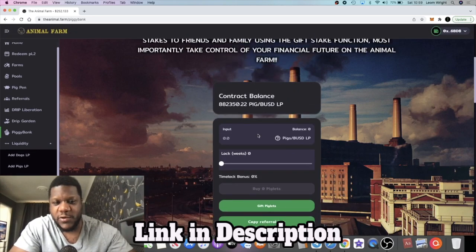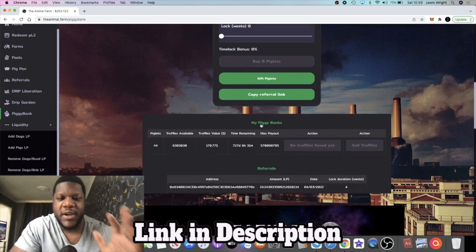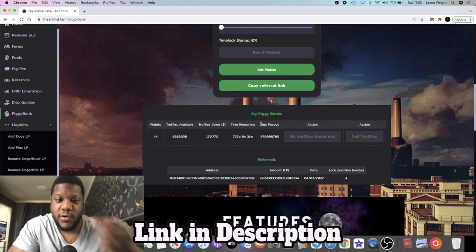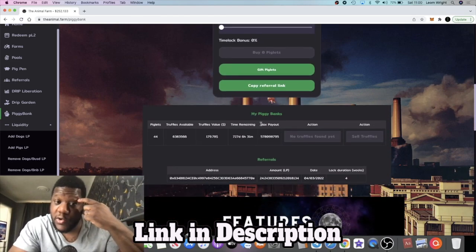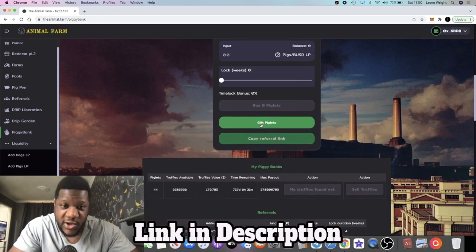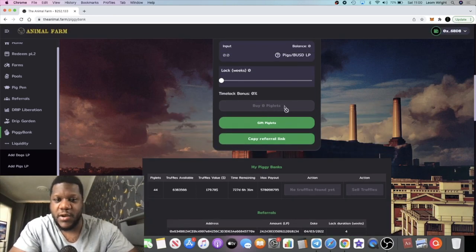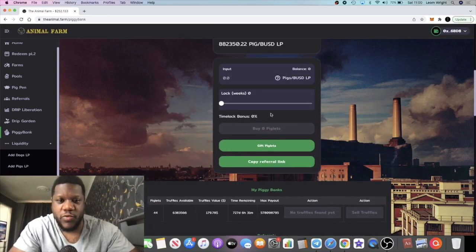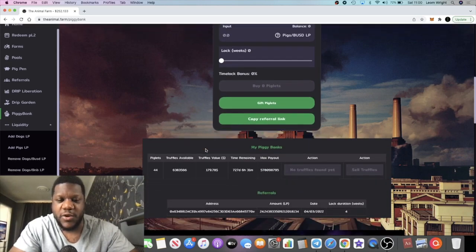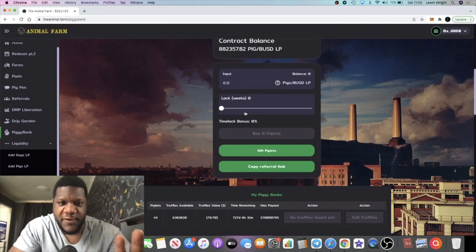And then what you do is you take your LP tokens and you pop them into the contract over here. Now there is a way to do this where you are time locked or you can do it without being time locked. So you can basically collect your rewards straight away and so on.